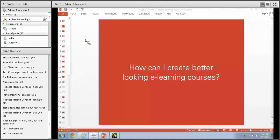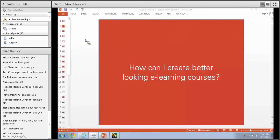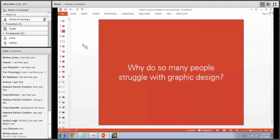This is a funny question because it's not an easy one. I've always struggled on how to answer it. I get asked all the time how to create better looking e-learning courses. Now that we know most of us struggle with graphic design, the next question is: why? Why is it that so many people struggle with graphic design? For those of you who have overcome your struggles, feel free to share via chat what were some of the reasons.